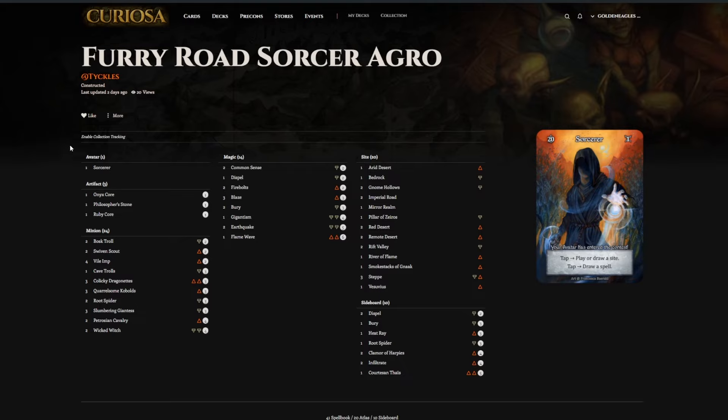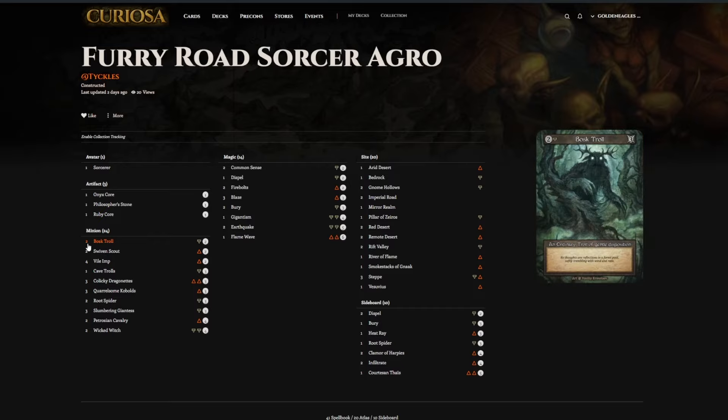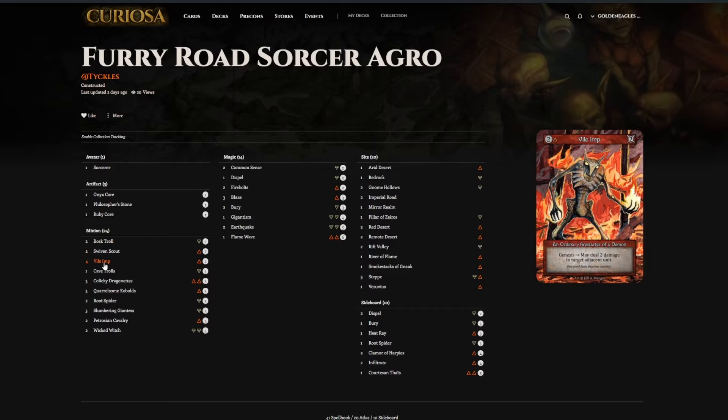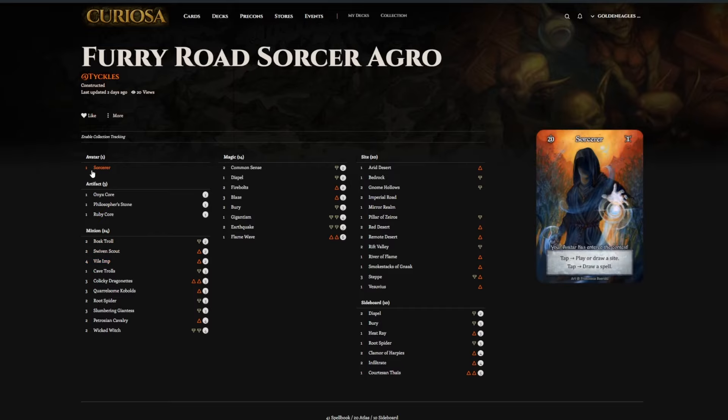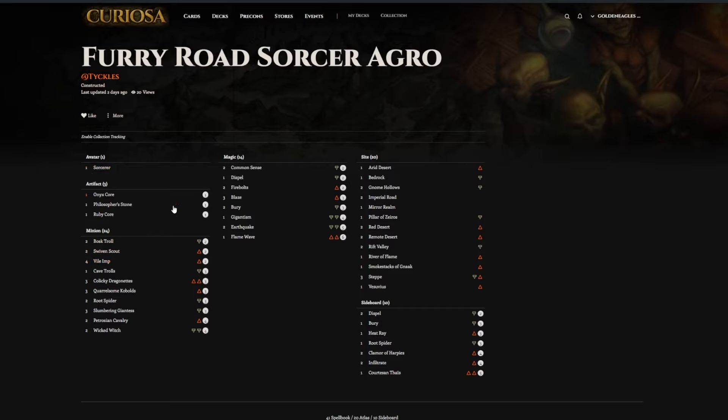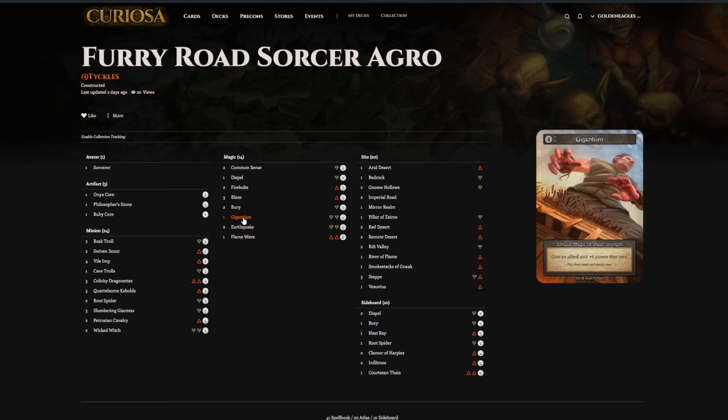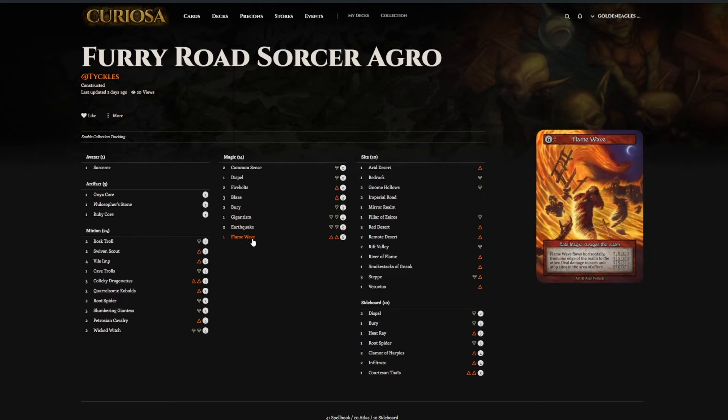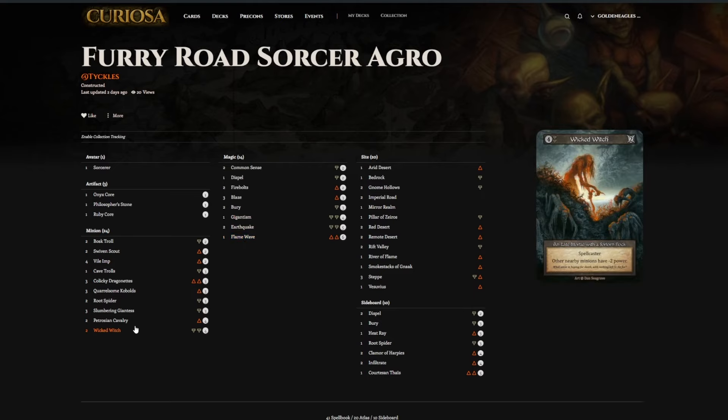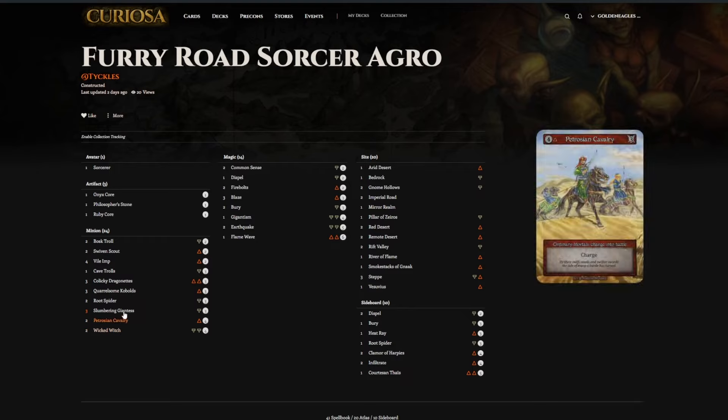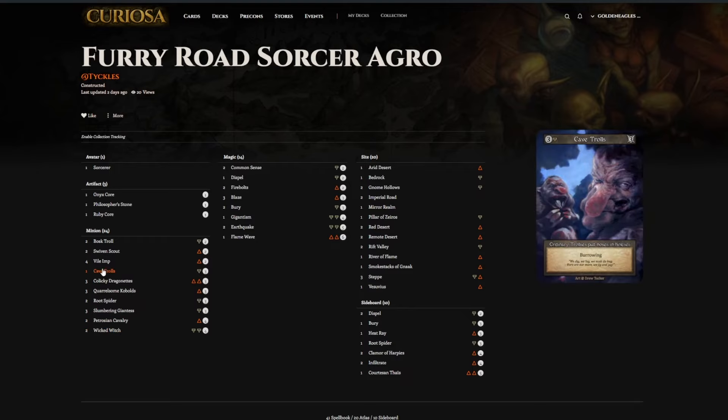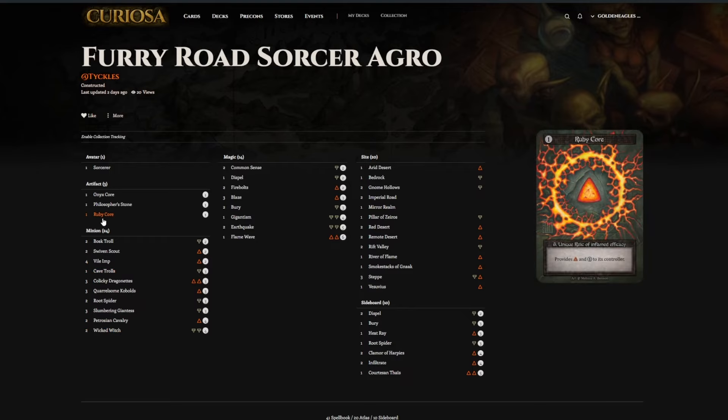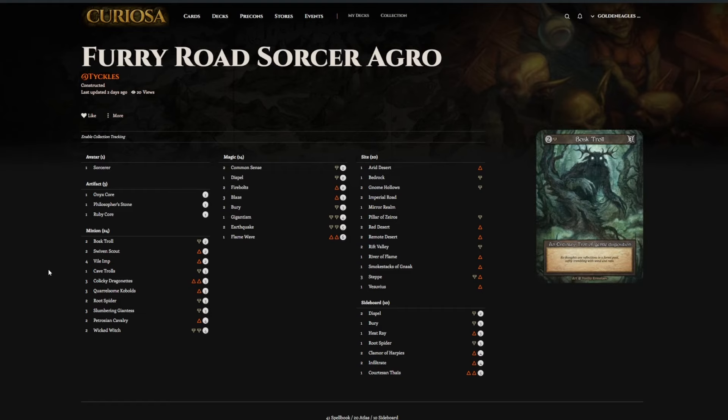8th place here is Fury Road. Not much to say here, it's the solid Fire Earth package with the Sorcerer's draw behind it. Gigantism and Flame Wave. Wicked Witch is good for the Mirror. I really like Taurus Trinket in these kind of lists, just because it helps with the trading aspect of it.